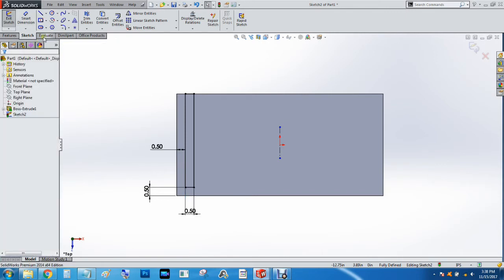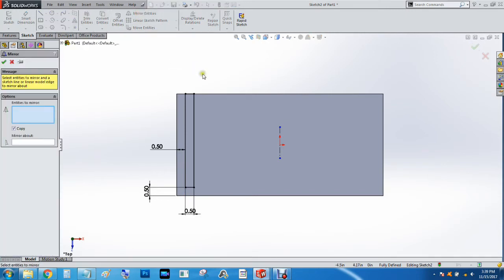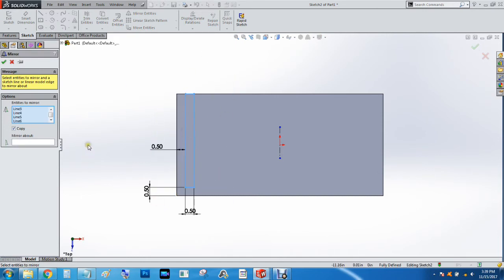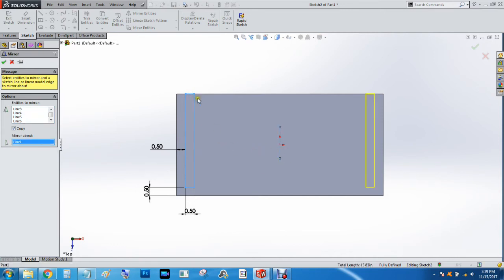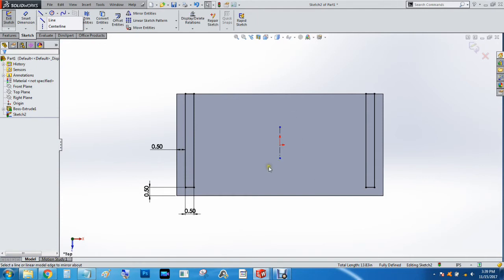And then we're going to mirror entities. The entities we're going to mirror are the lines. We're going to mirror about this line here and with a check mark. So the center line that we drew went on the origin. So when we duplicated it with the mirror entity we used this line as the focal point.